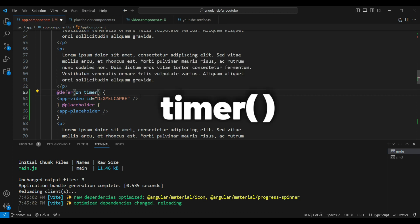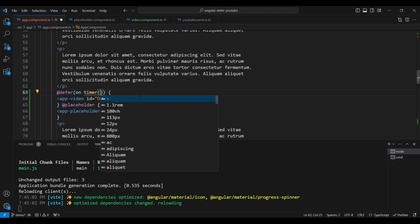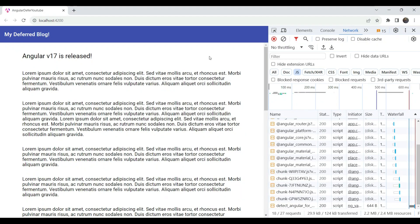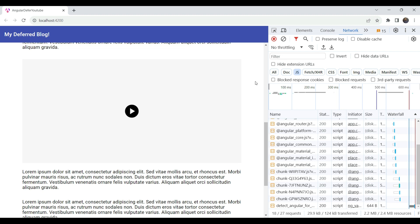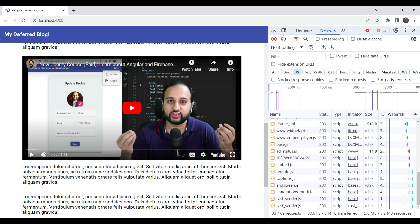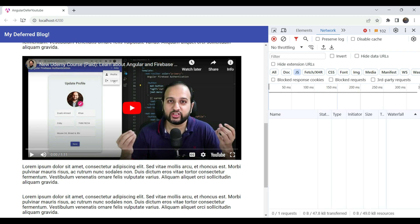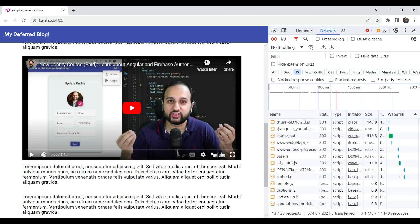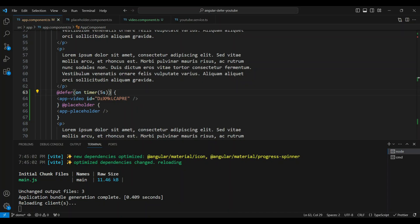There is also a timer trigger. Timer means it waits for a specific number of milliseconds or seconds before lazy loading automatically. Let's give it a big enough timer — say five seconds. Scrolling down, you can see the placeholder, and after five seconds you can see the chunk loads and the video appears.